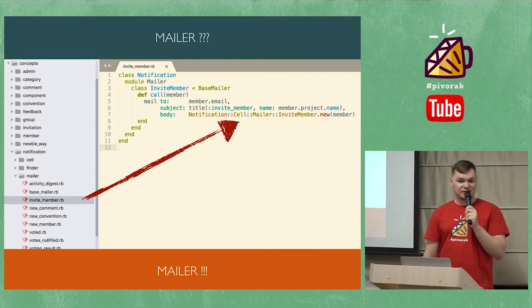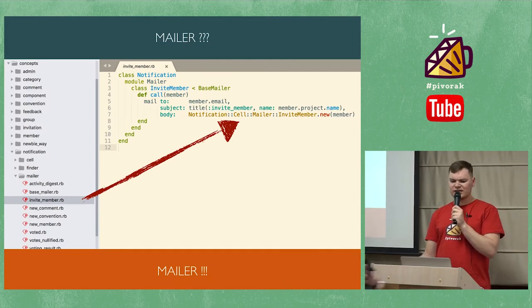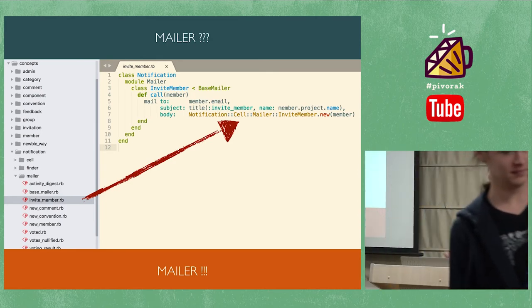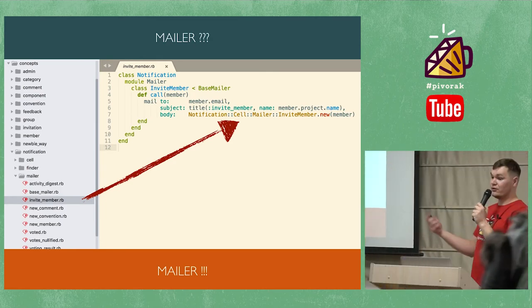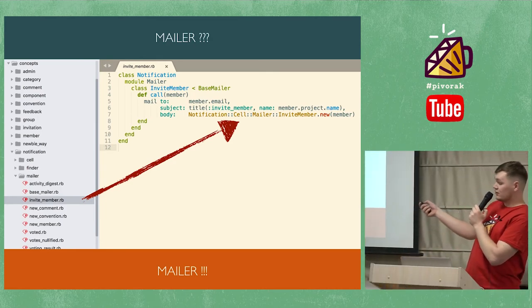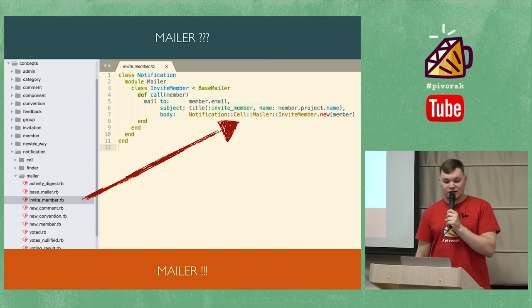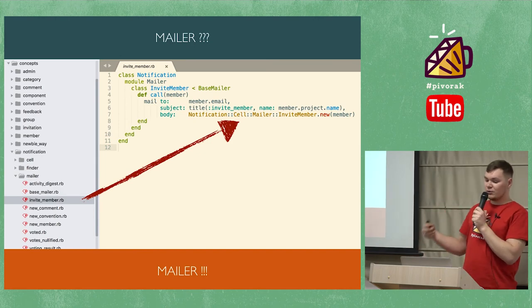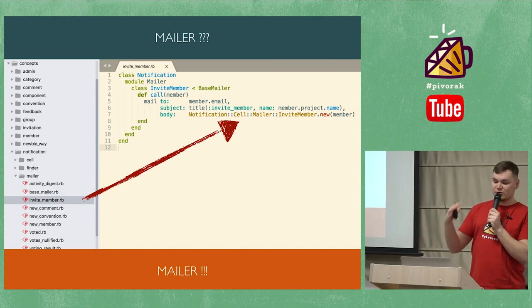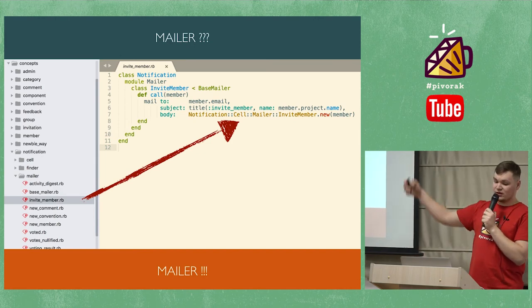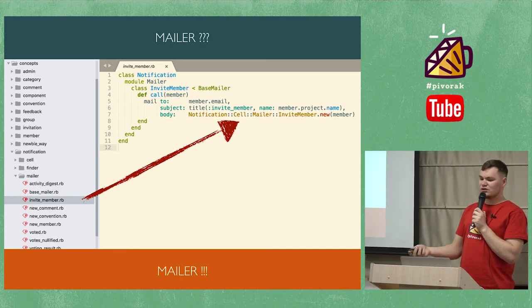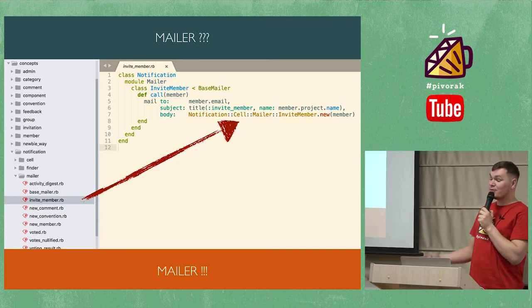Mailers. Let's talk about mailers. Who says that mailers should belong to framework? With cells, we are very useful to manage complex mail representation logic. Those who try to do this with action mailer understand me very well.